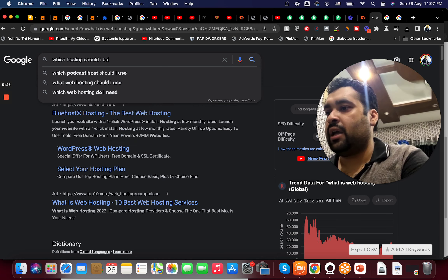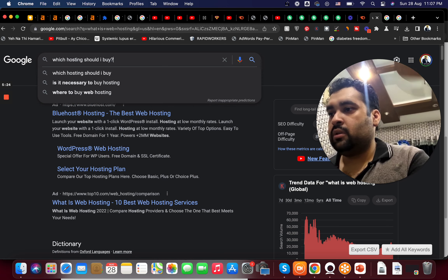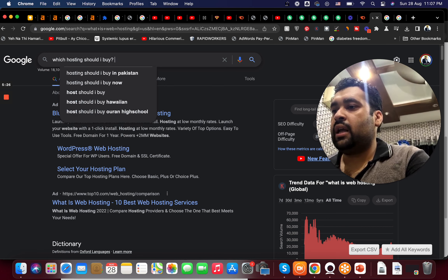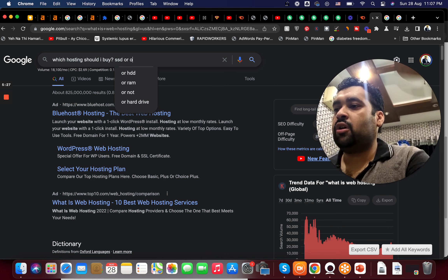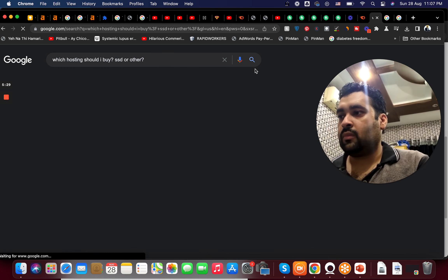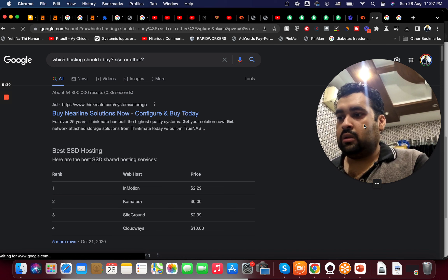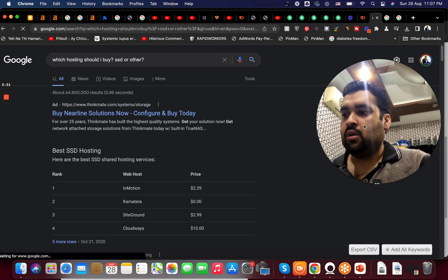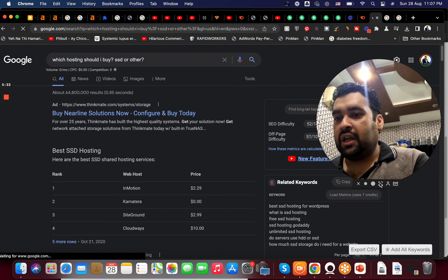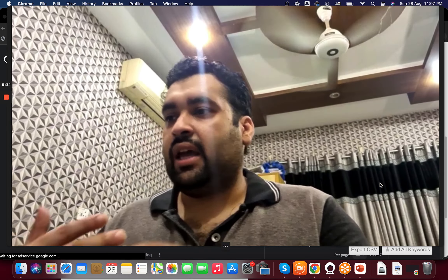Whatever keyword you want to target, you need to understand the intent behind every keyword before targeting it. I may divide the intent of keywords based on various categories.